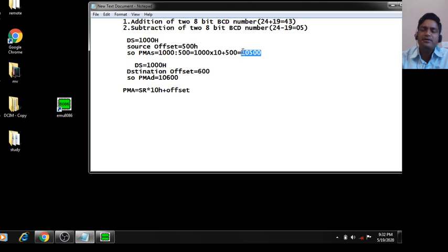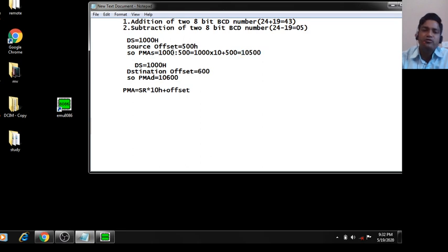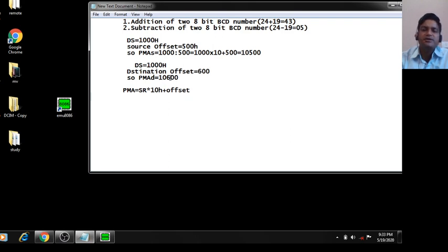In this case DS equals 1000, so: 1000 into 10 plus 500 equals 10500. That means your source data is available at memory location 10500. For destination data, suppose DS equals 1000 and offset is 600, so memory equals 1000 into 10 plus 600, which is 10600.